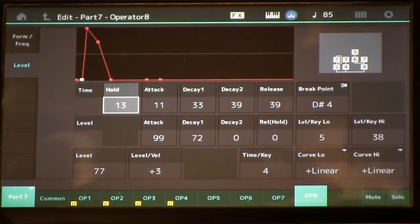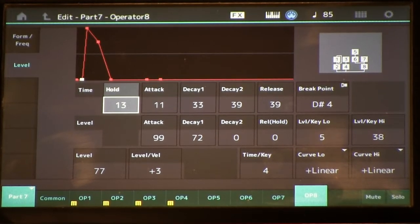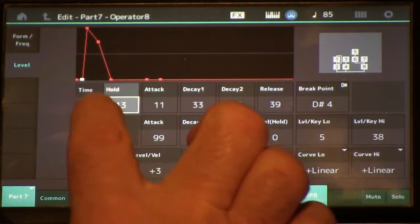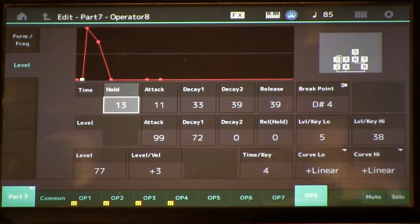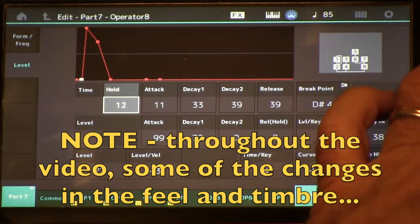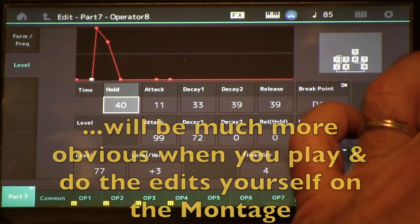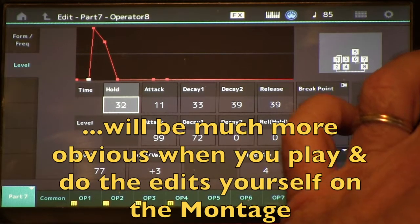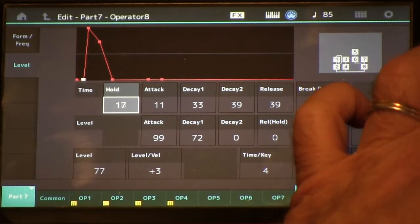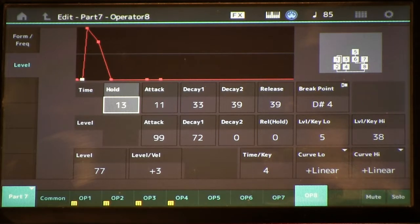I'm going to mute ops one through four and go back to the eight-through-five stack, which is the noise sound. You're going to see how the character really changes as we mess around with these two parameters. I'll take the carrier op down to zero so there's no hold — and you can see at extreme values there's a very noticeable delay. Let's set it back to its original value of 13.